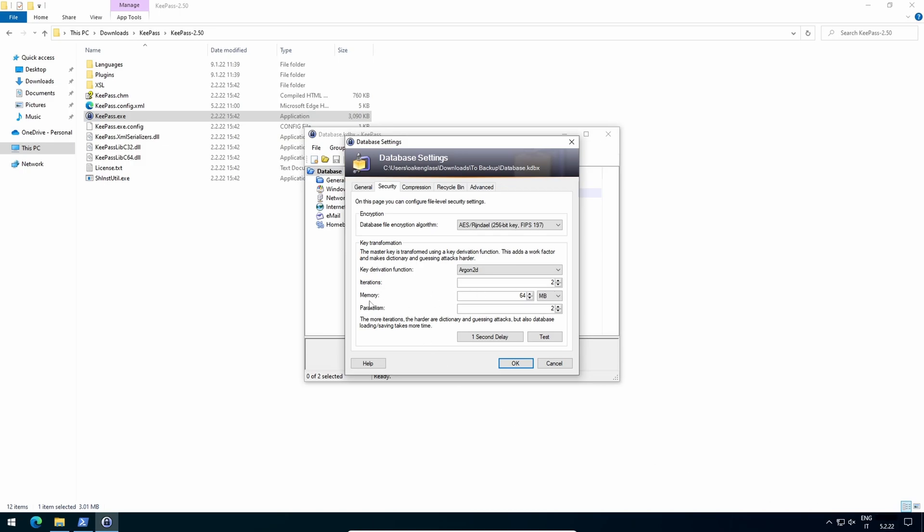Memory, if your device has 1GB of RAM or less, set half of it, for instance 512MB with 1GB of RAM. If your device has more than 1GB of RAM, set 1GB. Parallelism, set the number of your logical processors, which you can easily find by opening your task manager.